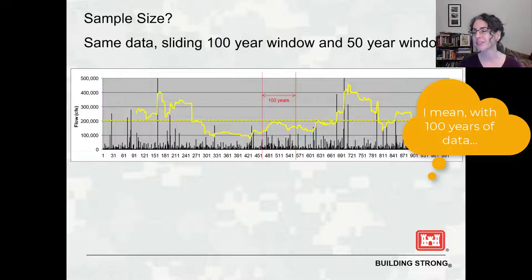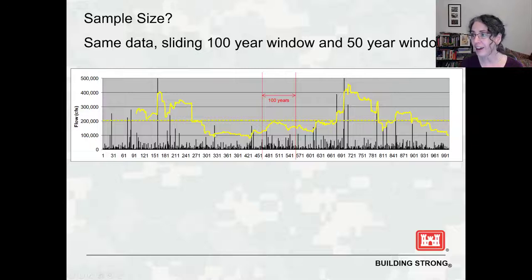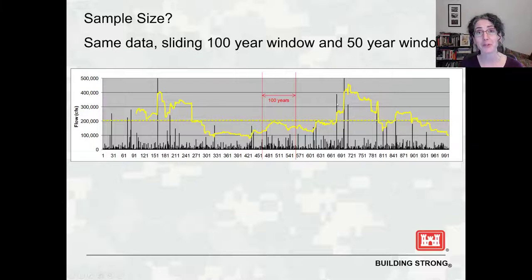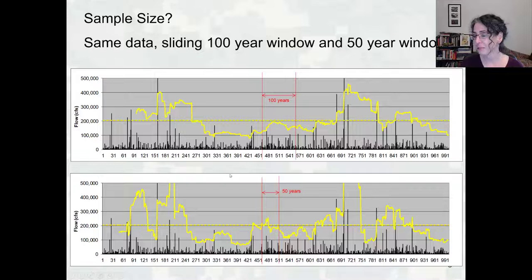We think of a 100-year sample as pretty big, a lot of data. And this is showing us that we can be remarkably wrong even with 100 years of data. What if we only had 50 years? With a 50-year window, the low estimates are even lower, the high estimates are off the chart. We have even more uncertainty if we only have 50 years of data moving across this record.